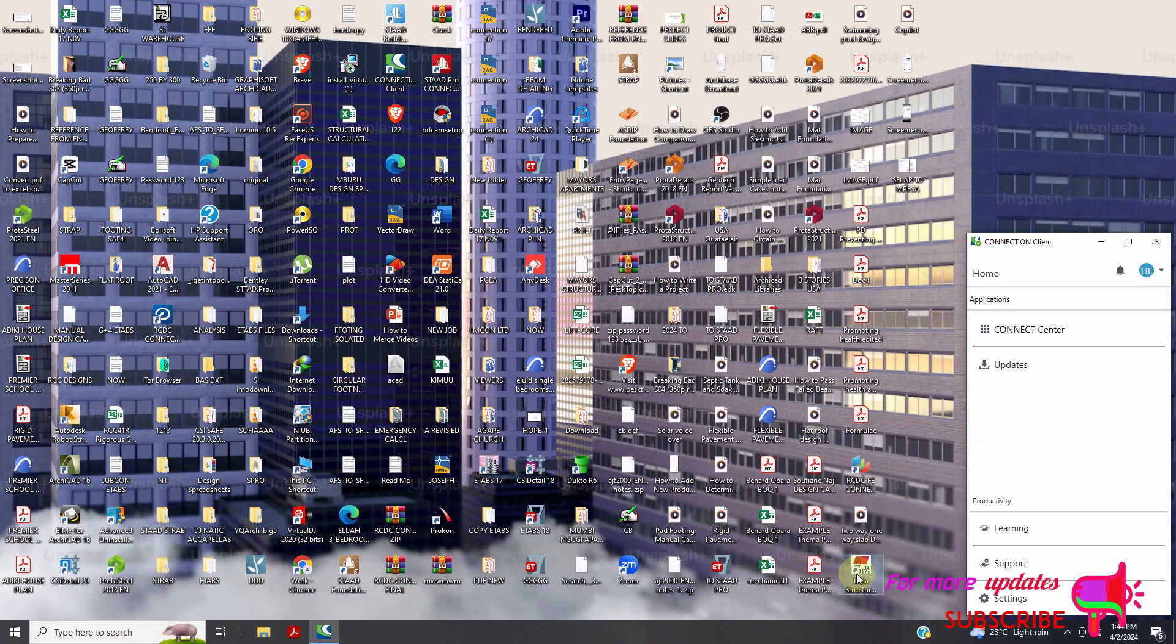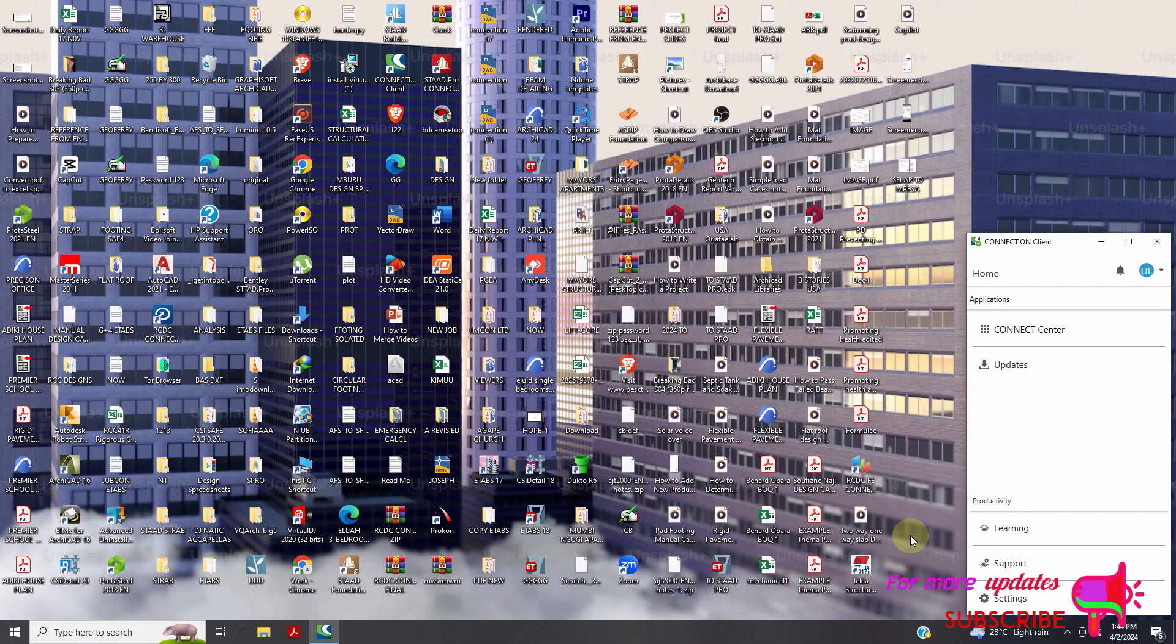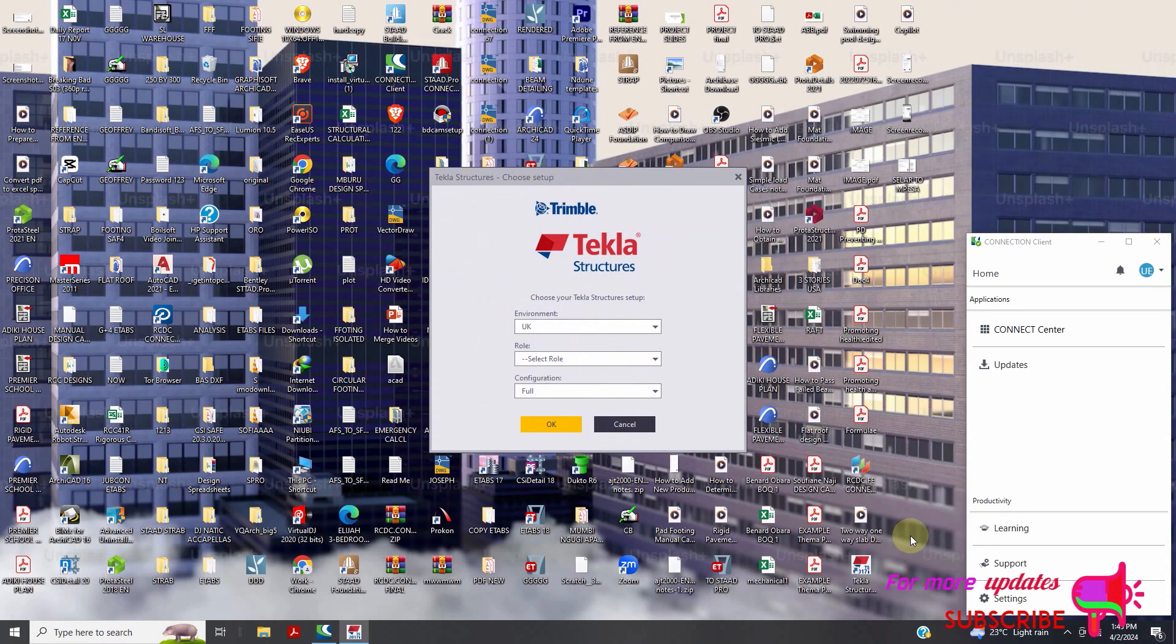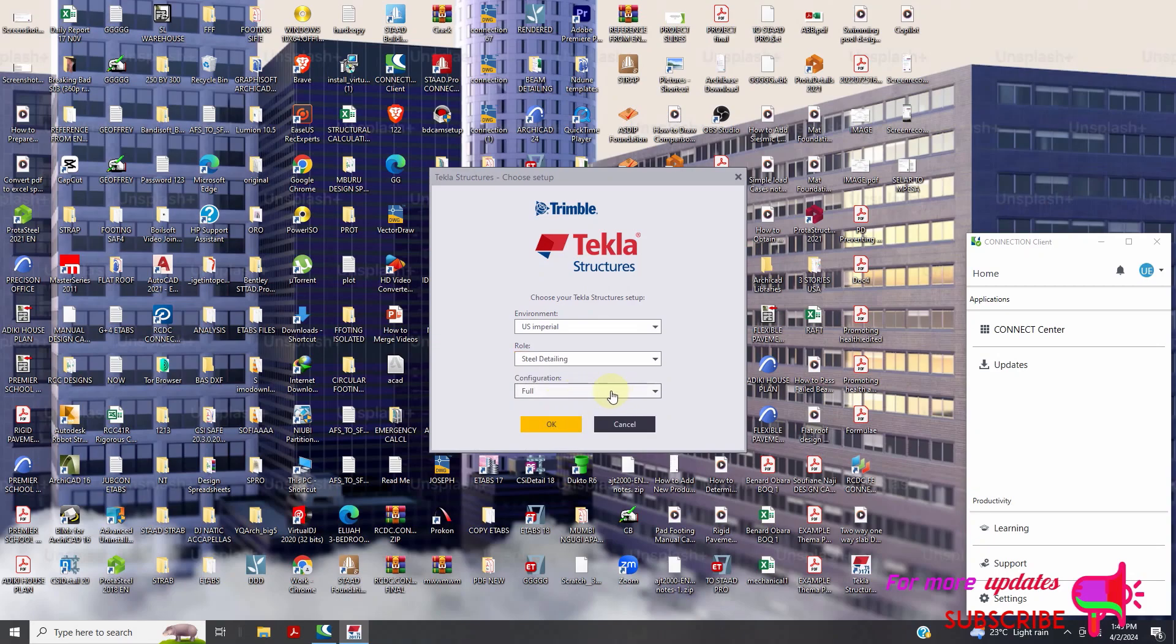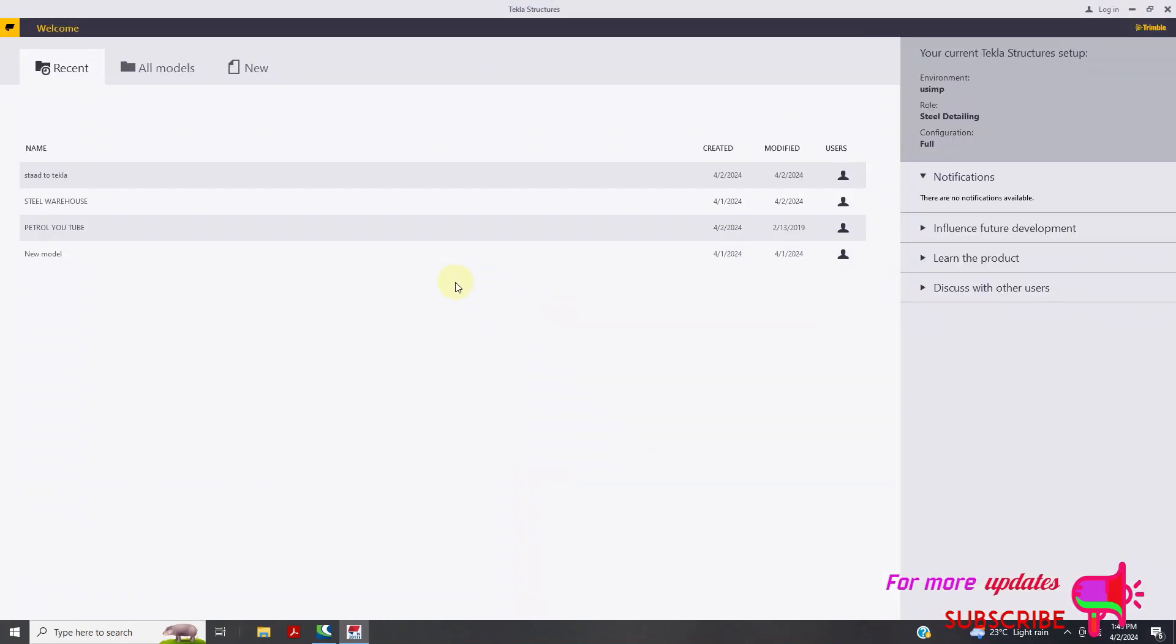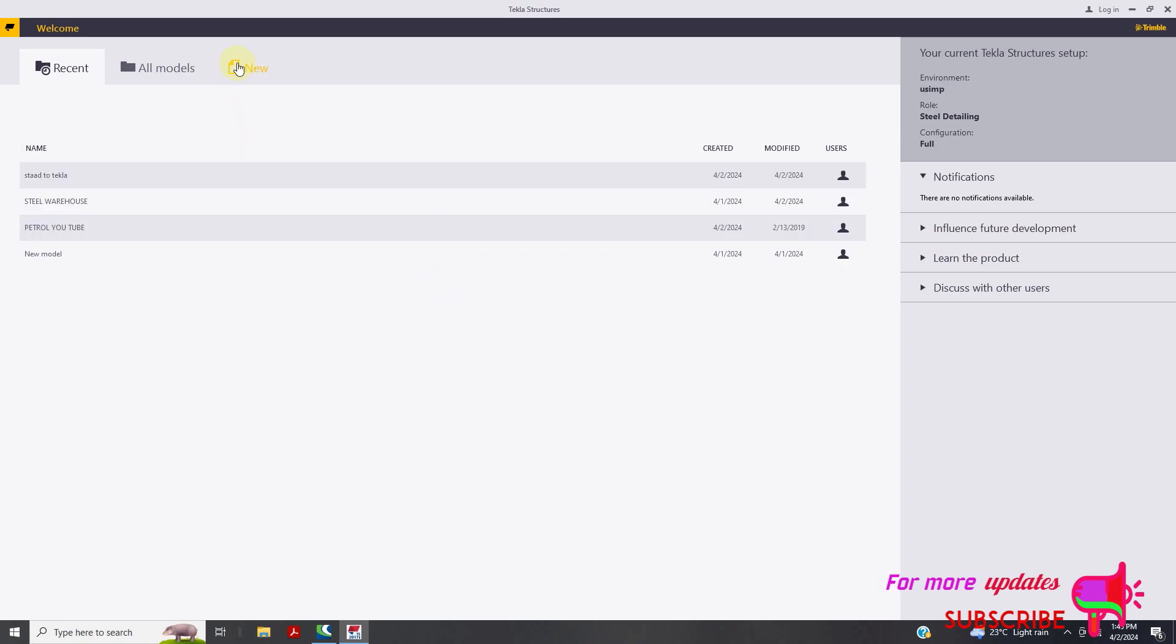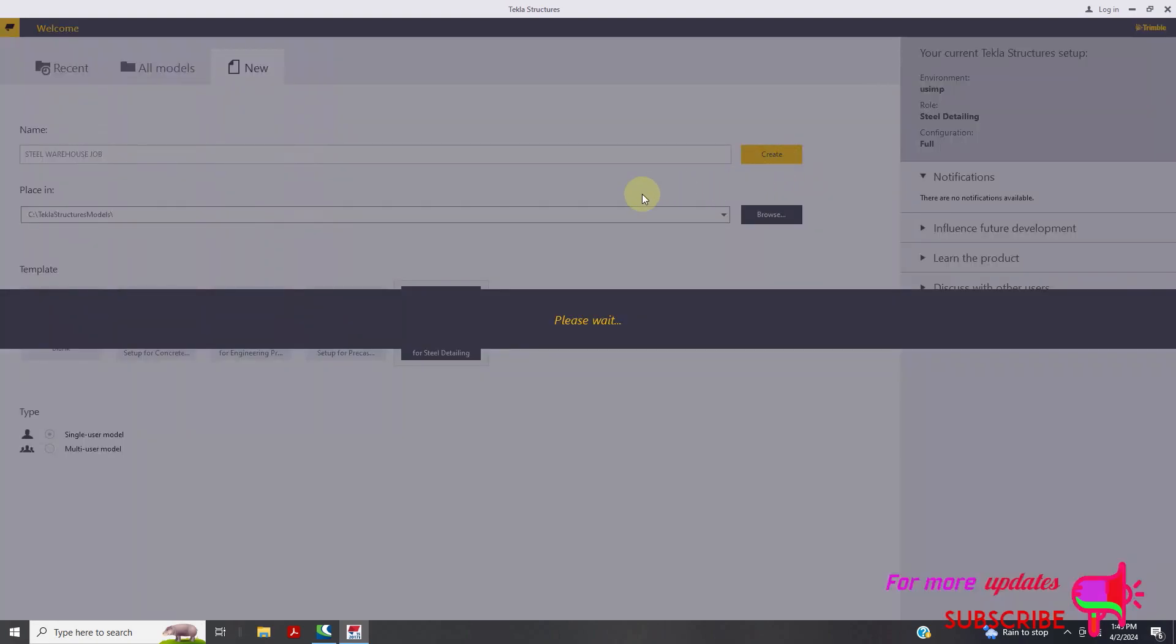I will open Tekla Structure. Then configuration Pro, then okay. I can just create a new model. I will save it here. I will save it as steel warehouse, warehouse job. Then I will create.